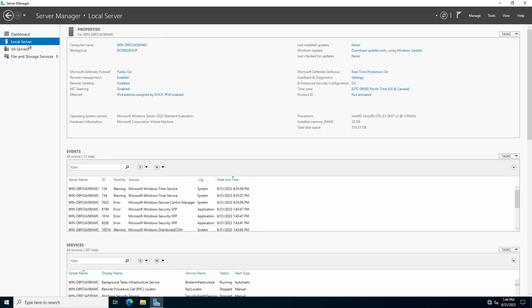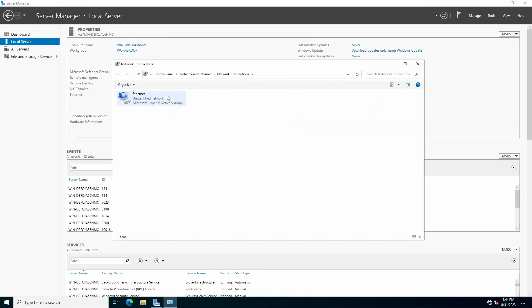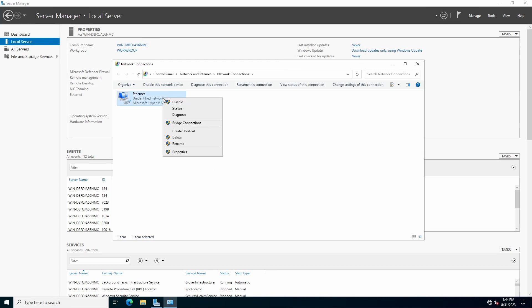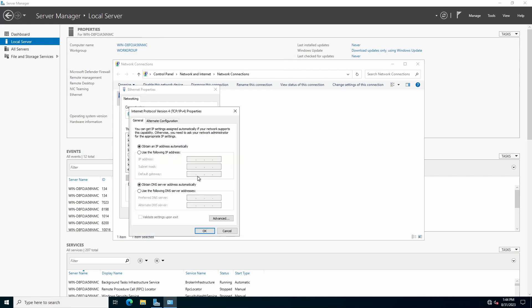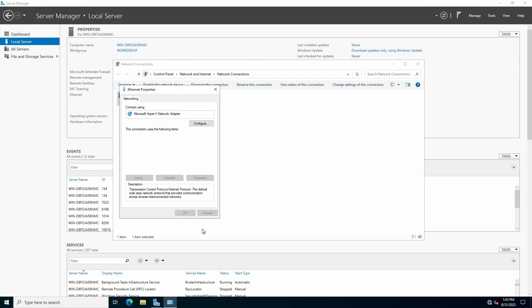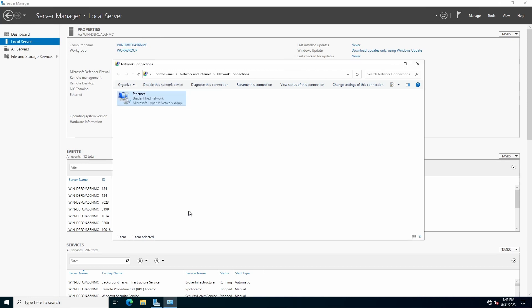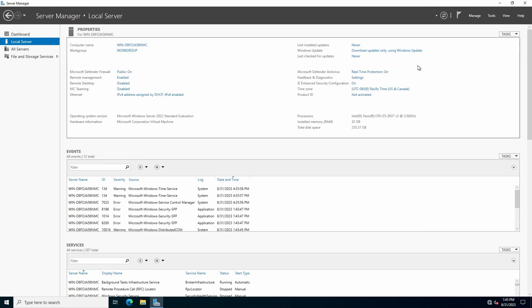We are going to assign a static IP address. Click the link next to Ethernet. Right click Network Adapter and select Properties. Select IPv4, click Properties. Enter Network Settings that are appropriate for your environment and click OK, followed by Close. Close the Network Connections window.